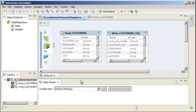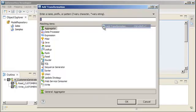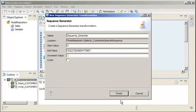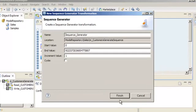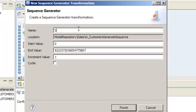We will add a sequence generator transformation to the mapping to generate the customer number. Right-click the editor and select Add Transformation. Select Sequence Generator and click OK. Enter a name for the sequence generator transformation. Informatica naming convention guidelines use an SEQ underscore prefix.